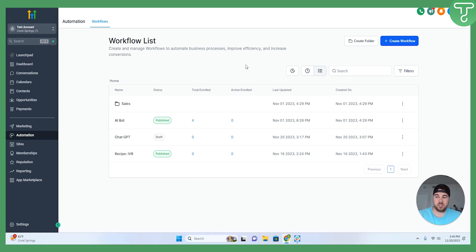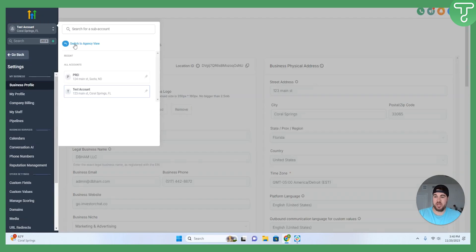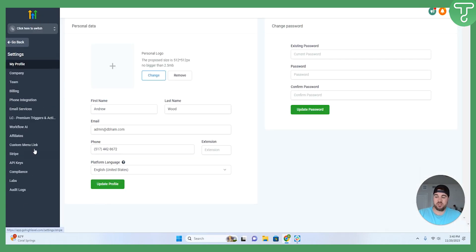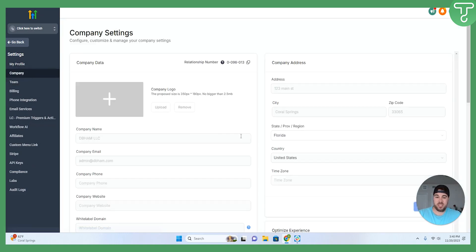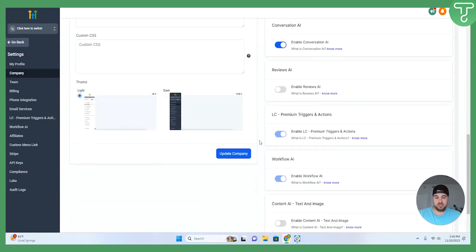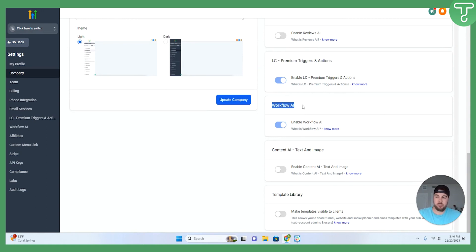Alright, jumping into the GoHighLevel platform here, I'm actually going to start inside of my agency view. The reason for this is Workflow AI is a premium action that you do have to toggle on. So if you go into your agency view, you go to settings, and then company, you go to the Workflow AI, make sure that it is toggled on.